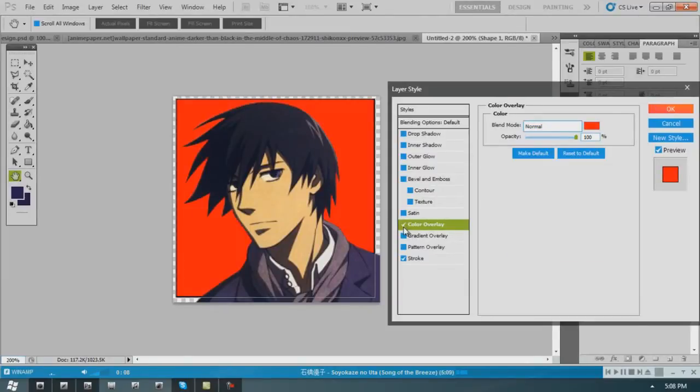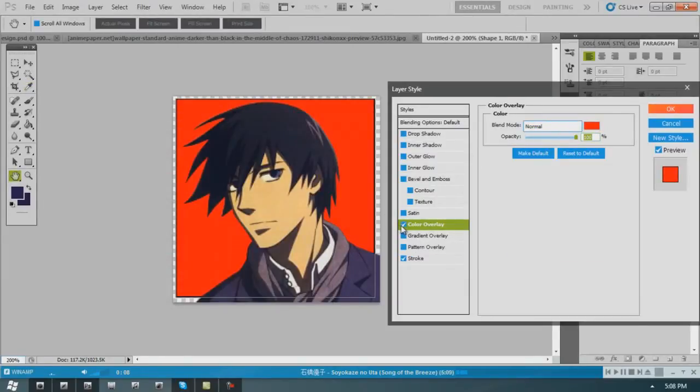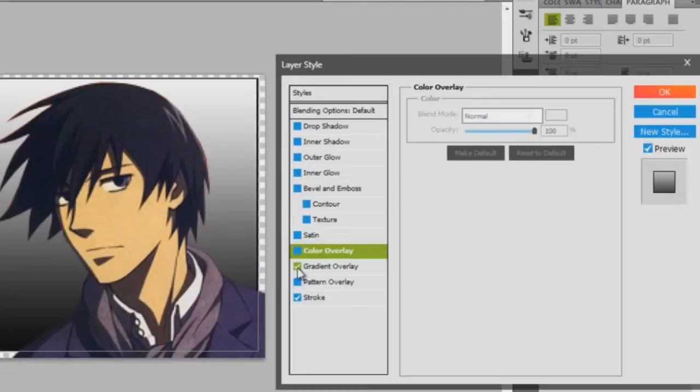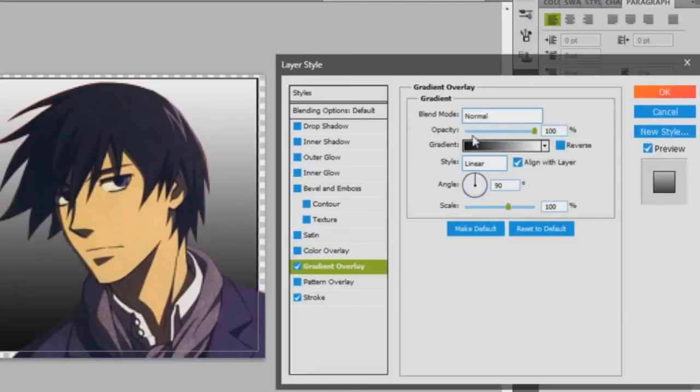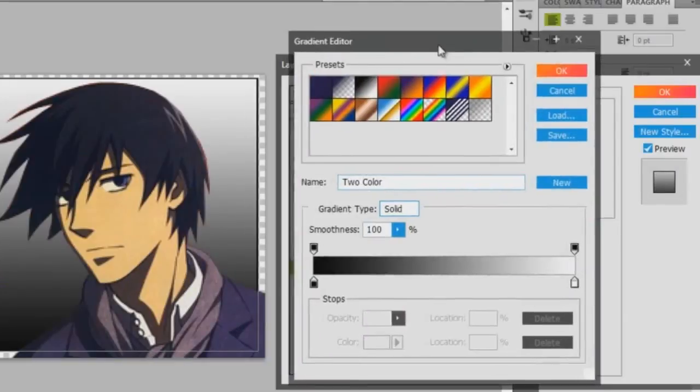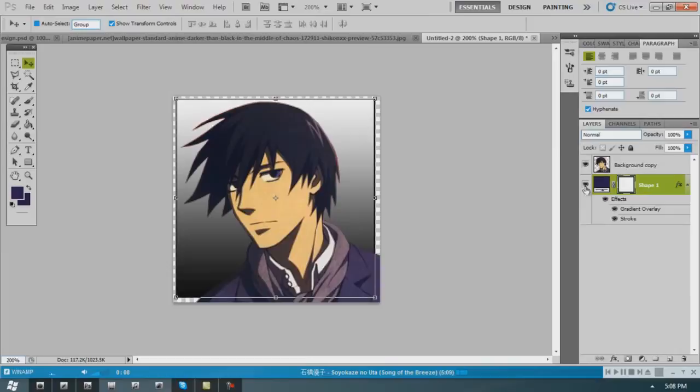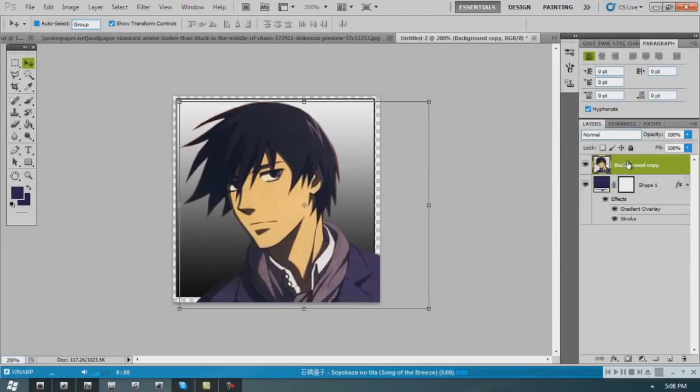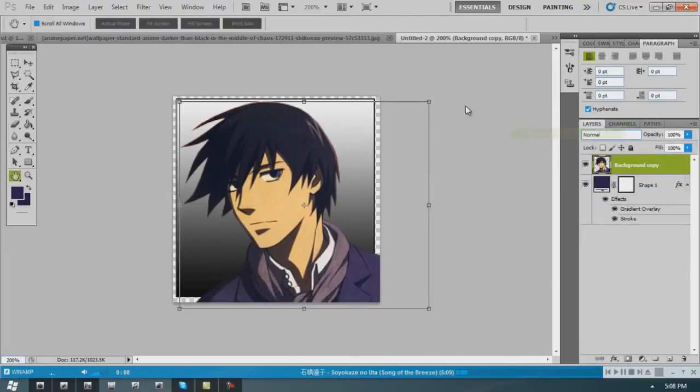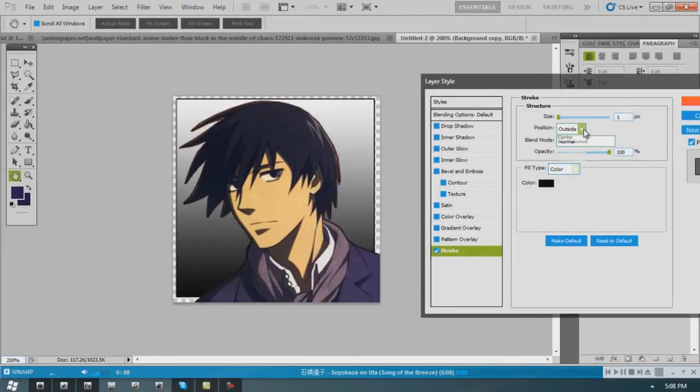Color overlay. Let's give him actually a gradient. This is one of my favorite things to use. I abuse it. Hay himself needs a few blending options. Stroke.